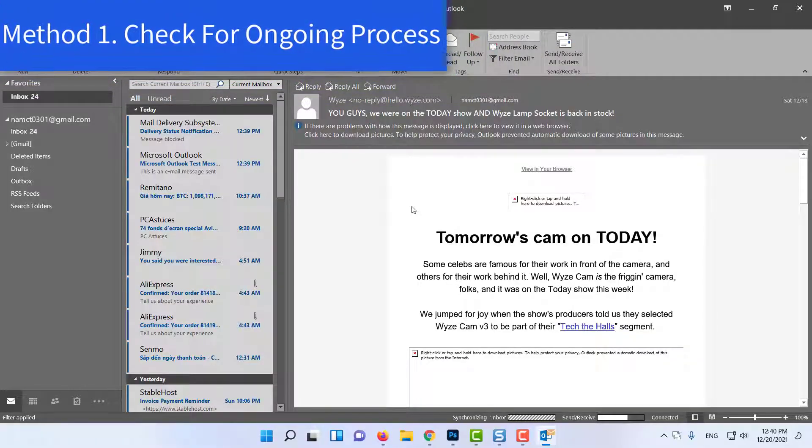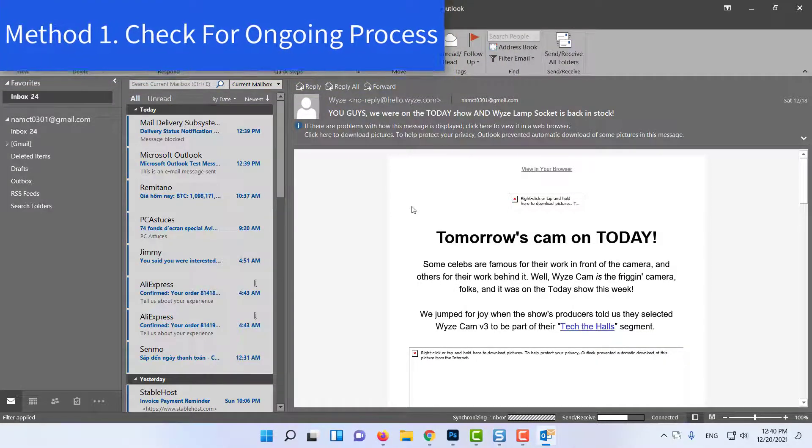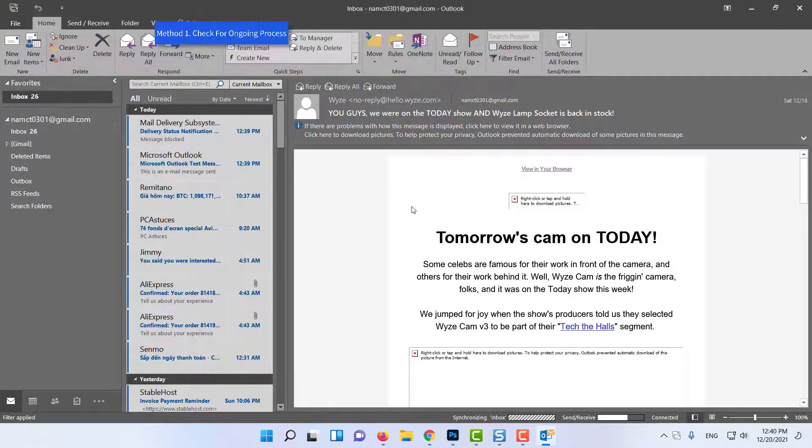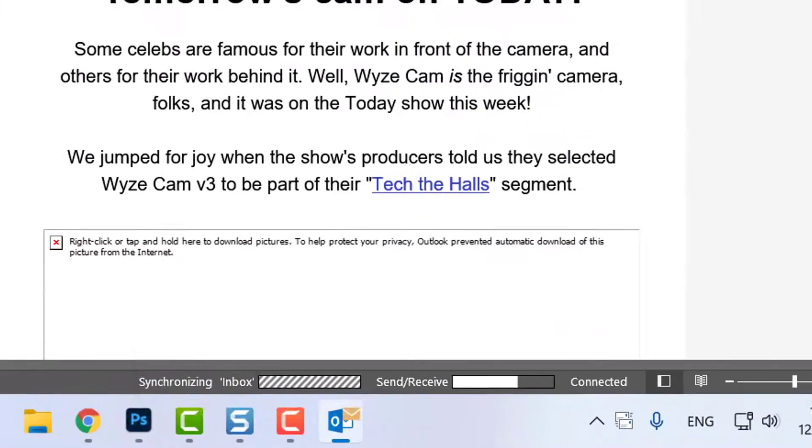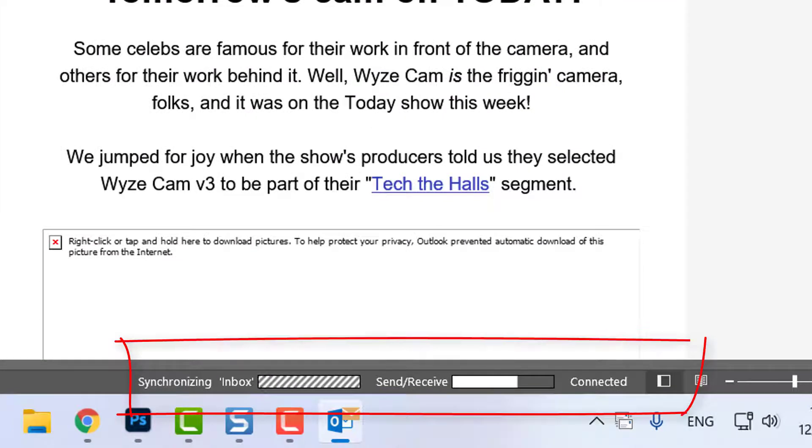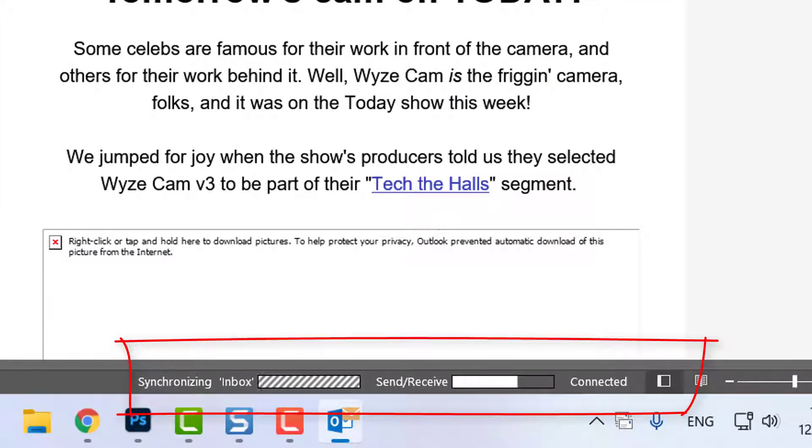Method 1: Check for ongoing process. If you have a very long process going on, such as deleting or migrating a huge number of files, it may cause Outlook to stop responding.